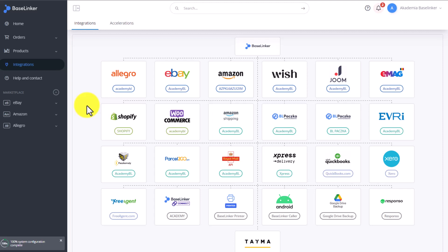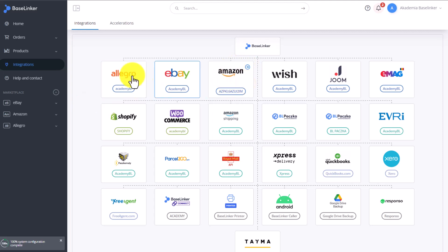To be able to use the service, you have to add the Amazon Fulfillment integration. Remember that first you need to add the Amazon integration.